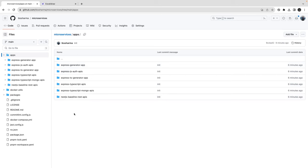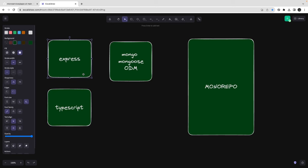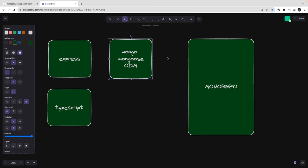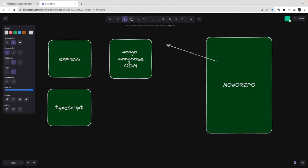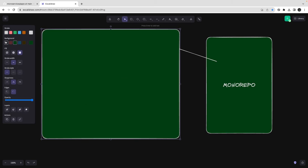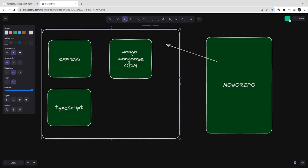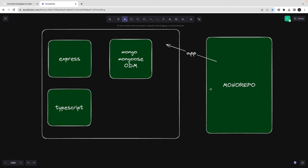All the future apps we are going to build include building APIs and a simple authentication API using Express, then Express TypeScript with MongoDB. In the last video we only talked about generators — Express generator and Express TypeScript generator — and we were just running the application without writing any code. Now we are going to build the APIs and use the monorepo concept so we can have all applications in a single monorepo.